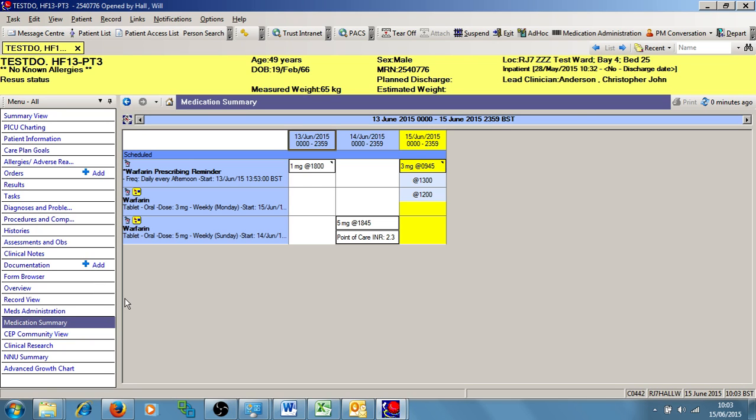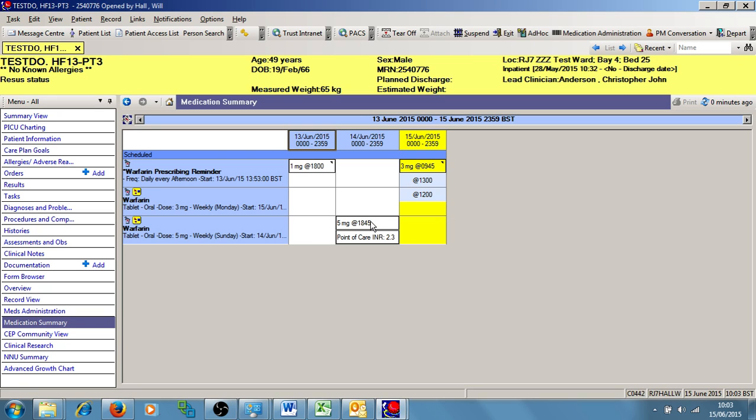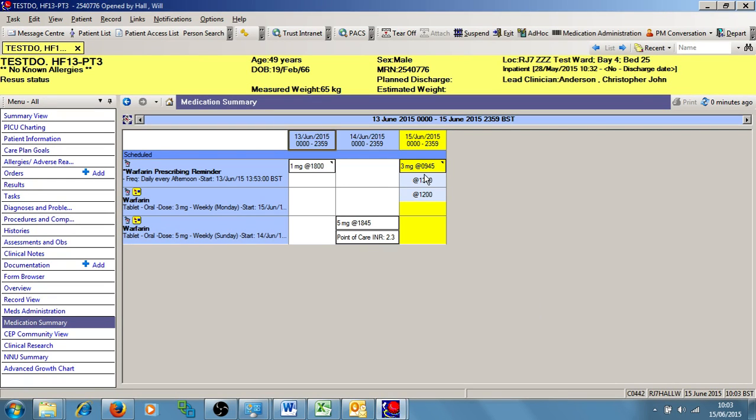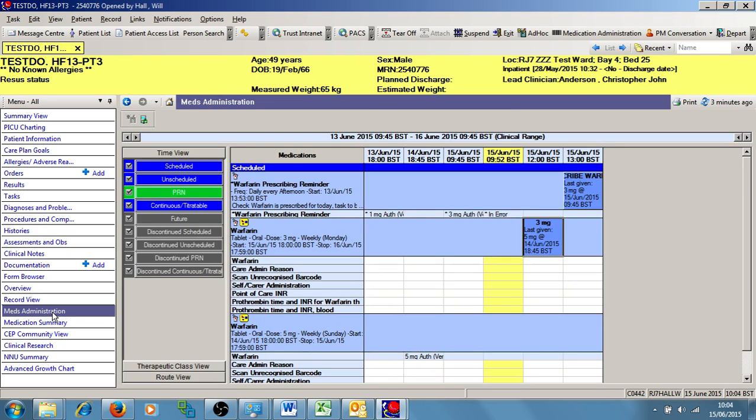So I can see here some different doses that have been prescribed. I can see that yesterday they had 5 milligrams of Warfarin given at 1845, and someone recorded an INR at that time of 2.3. I can also see that there's a Warfarin prescribing reminder due for today at 1 o'clock. But I can also see that today's Warfarin has been prescribed, and for illustrative purposes, today this dose has been scheduled for 12 o'clock. So typically, Warfarin is given at 6 p.m. So the first thing we're going to do is to sign off this Warfarin prescribing reminder because we know that Warfarin has been charted for today by the doctor.